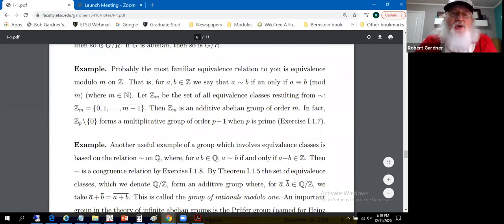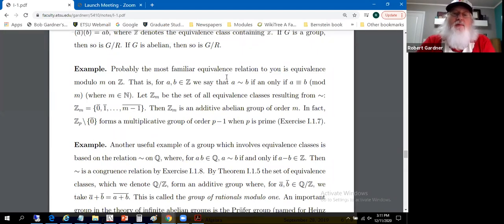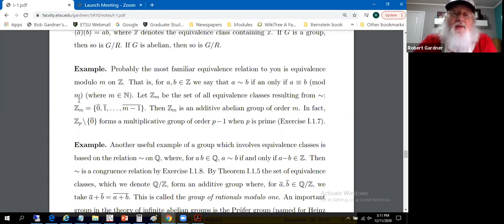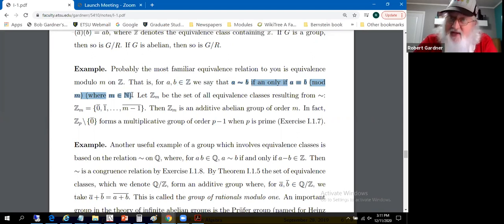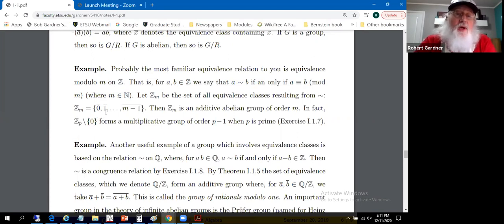Probably the most familiar equivalence relation you've seen is equivalence modulo M on the integers. We'll say a is equivalent to b if and only if a is congruent to b mod M. That allows us to partition the integers into equivalence classes, represented as Z mod M. For a given M, this produces Z mod M having the equivalence classes 0̄, 1̄, ..., (M−1)̄.